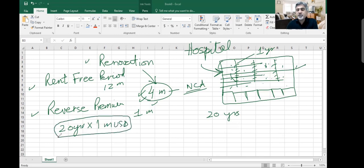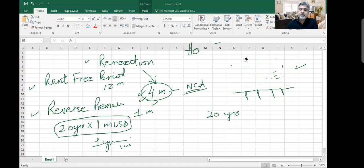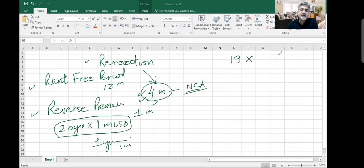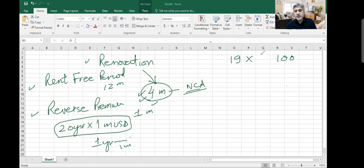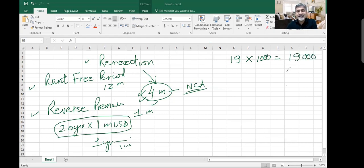He gives you $1 million cash. You said I'm going to sign with you a 20 years contract with an annual rent of $1 million USD. But the condition is that for the first one year it is rent-free - I'm not going to pay anything. And you will pay me $1 million. So how am I going to calculate the rent amount? What is the effective rent?